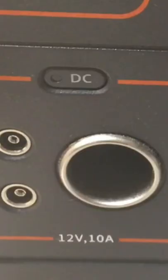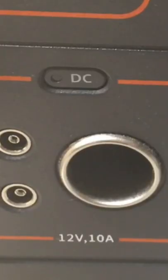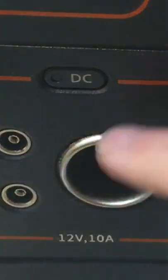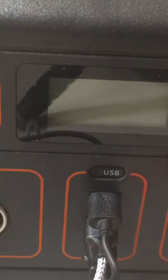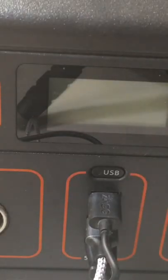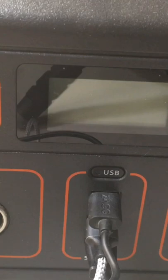We also have two DC outputs and a car outlet right below, and in the middle right here you can see that we have three USB ports.